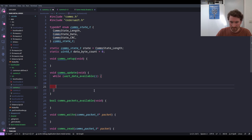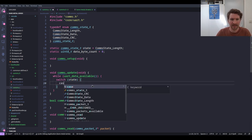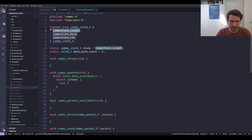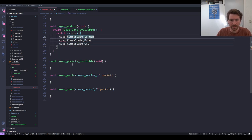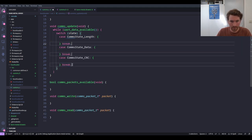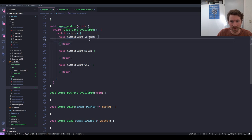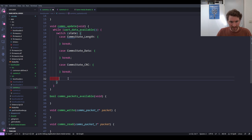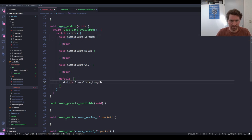Now we can structure this with a switch on state. For each of the three cases, we'll create a block of code. I like to structure switch statements with a case, a block statement, and a break at the end — so we can treat it as a normal block of code. In the default case — if somehow the state has an unexpected value — we reset state back to the length state, though this shouldn't happen.